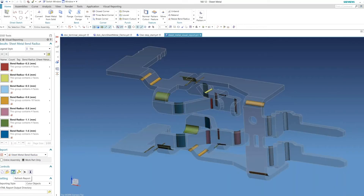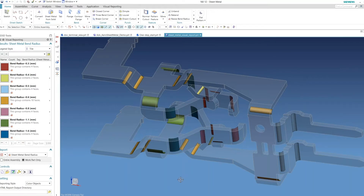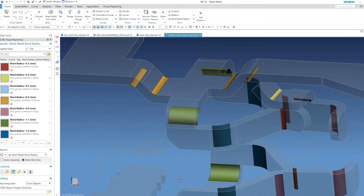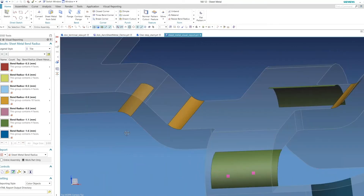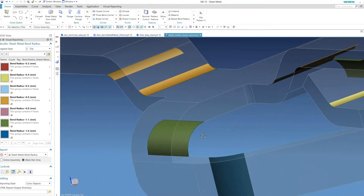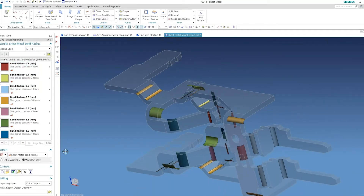I'm going to do a report on the sheet metal bend radius and activate it. It's going to highlight all the different bends on the part and color code them, grouping them in terms of size. It looks like I've got seven different bend radii on this part. It knows inside versus outside, so it's smart enough to look at the inside bend radius values without confusing them. I can see values of 0.3, 0.4, 0.5, and so on — highlighting them all and showing you where they are.